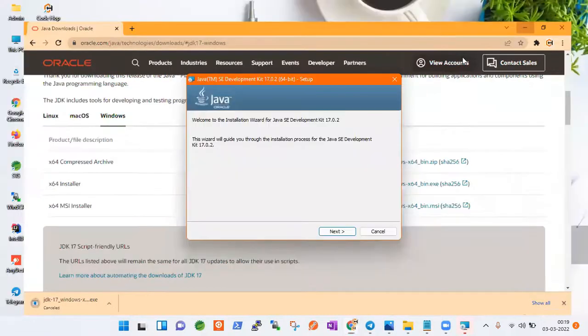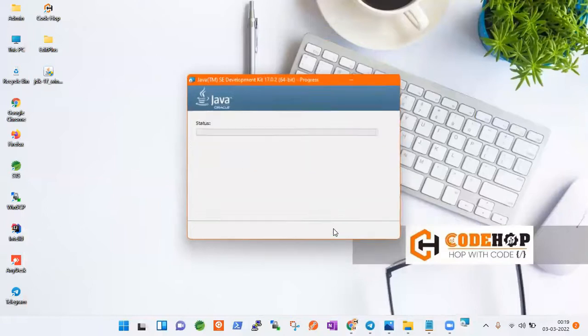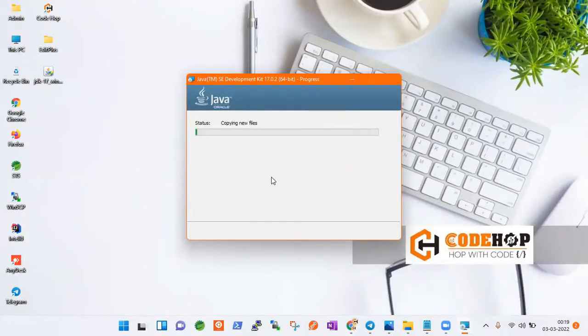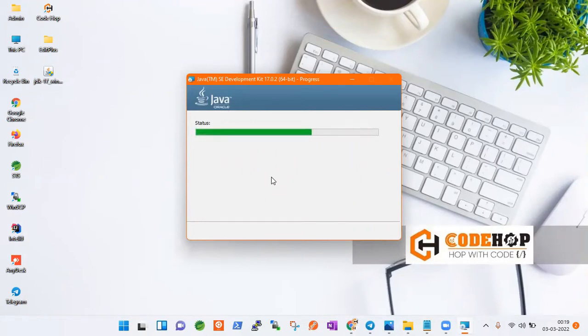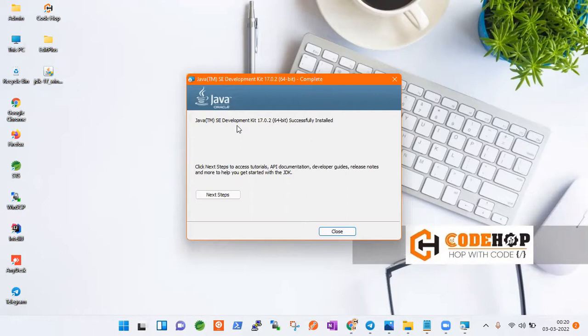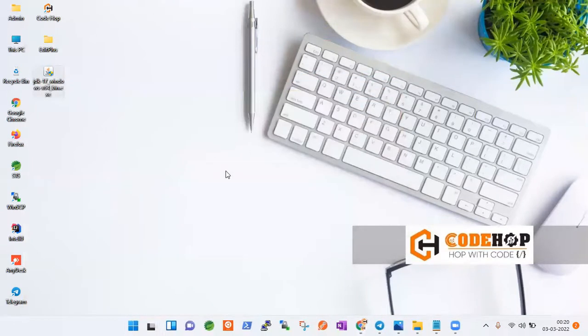Now you can see it is asking for next, next. So this is the simple installation. Both are simple installations, nothing to worry about. You can see it is taking a bit of time to install but it may be faster. So it is telling yes, JD Java trademark, it is SE, that is Standard Edition of Development Kit 17.0.2 64-bit successfully installed.